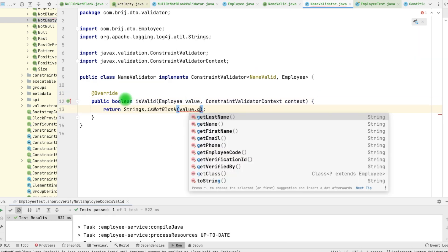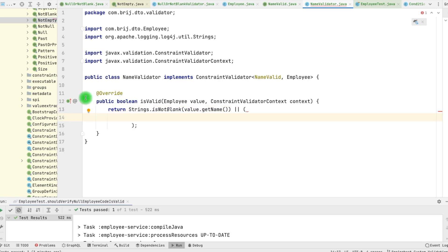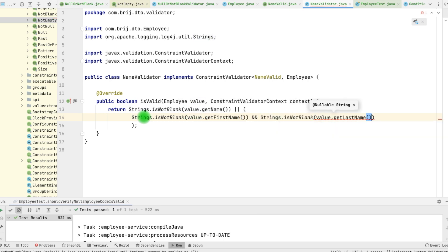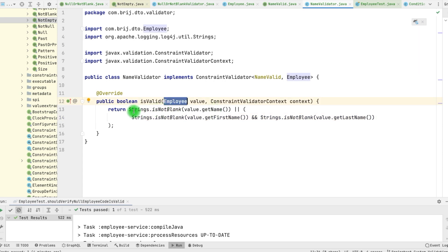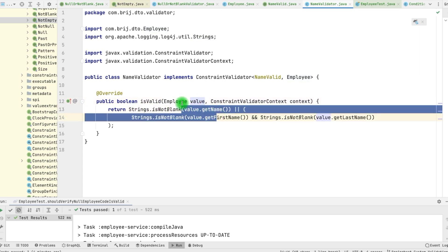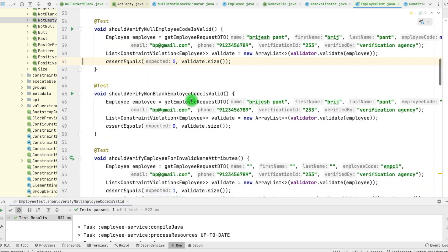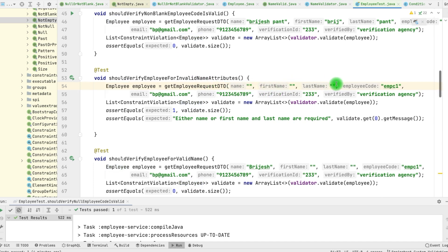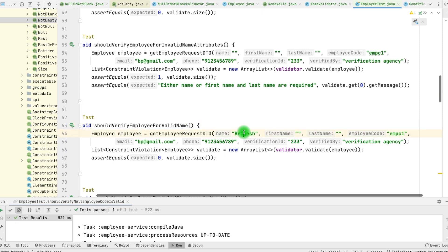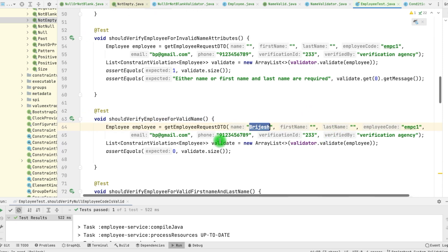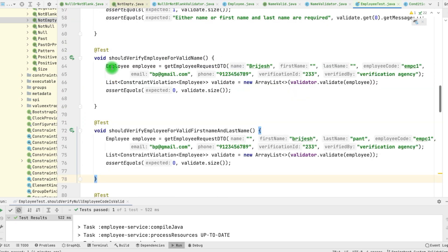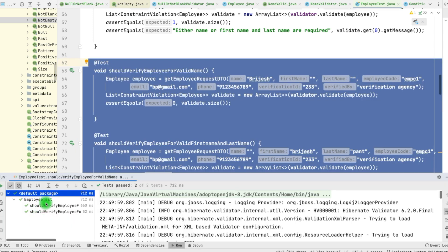We can do the same thing: Strings.isNotBlank(value.getName()), or then we have the conditions for firstName and lastName — Strings.isNotBlank(value.getFirstName()) and Strings.isNotBlank(value.getLastName()). We can get the employee object and pick different fields from it. To validate this, we have test cases. One test verifies invalid name attributes — here name, firstName, and lastName are all blank, so we expect a validation error. Another test says if we have name but not firstName and lastName, it should be okay. Similarly, if we don't have name but have firstName and lastName, it should be okay. Let's run all of them — the tests are successful.